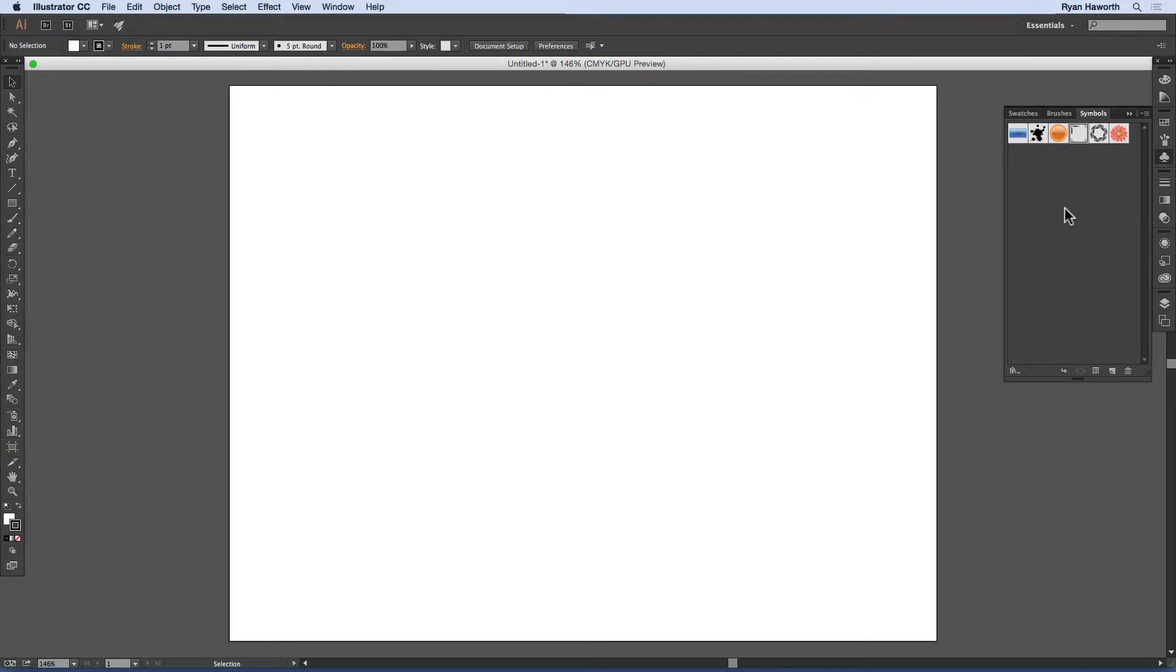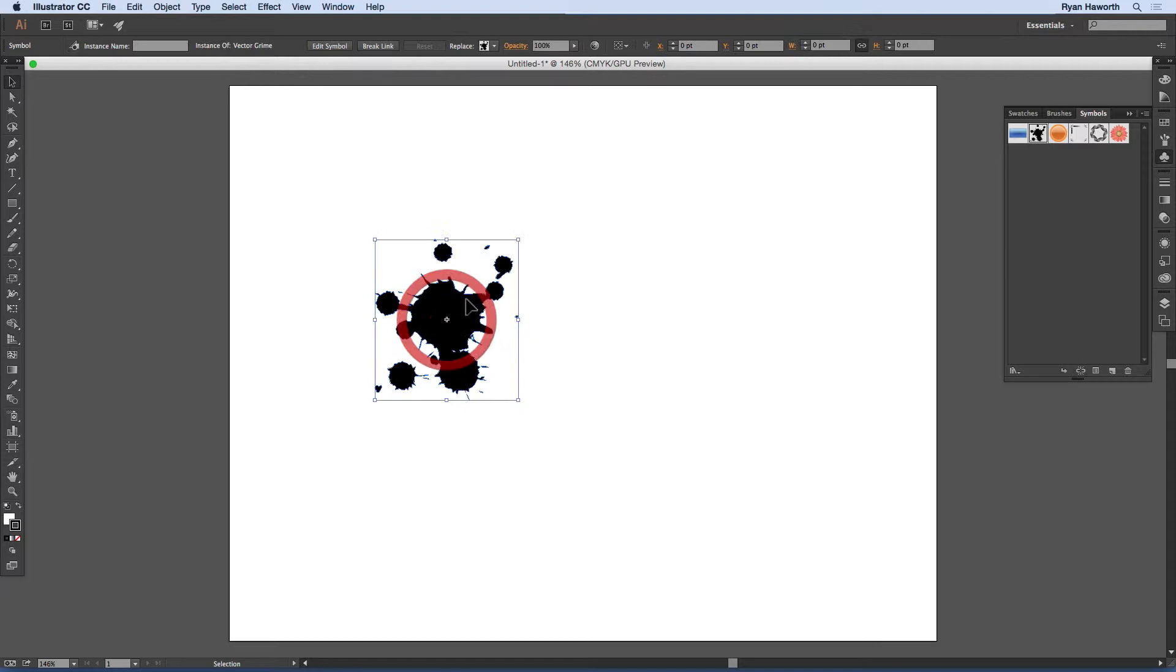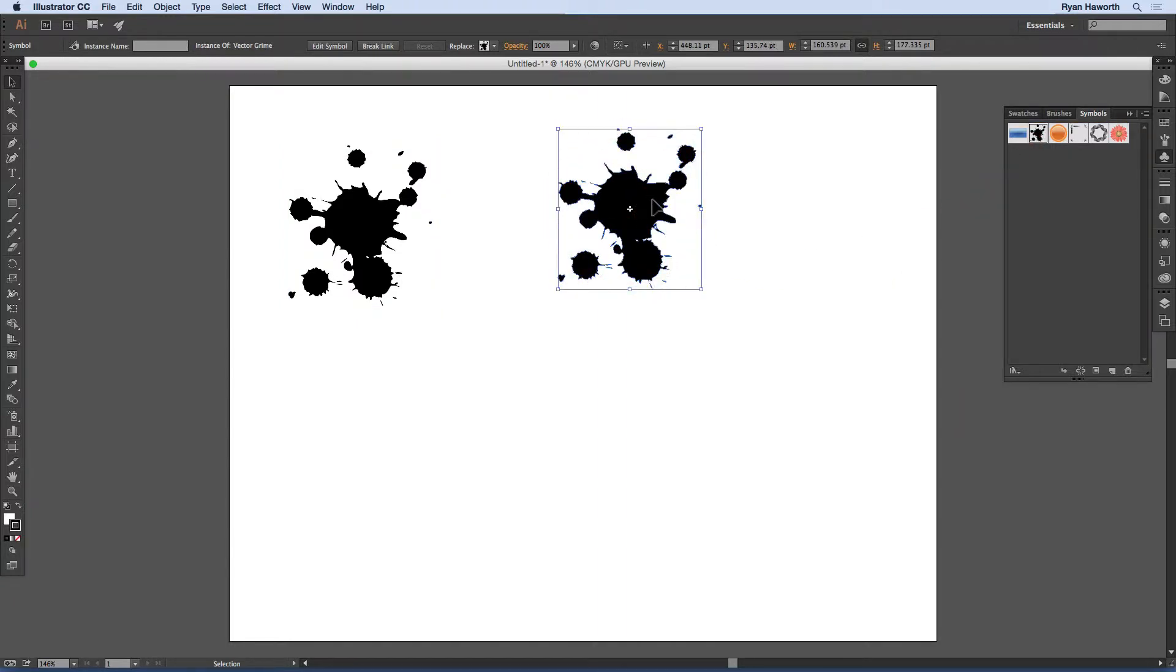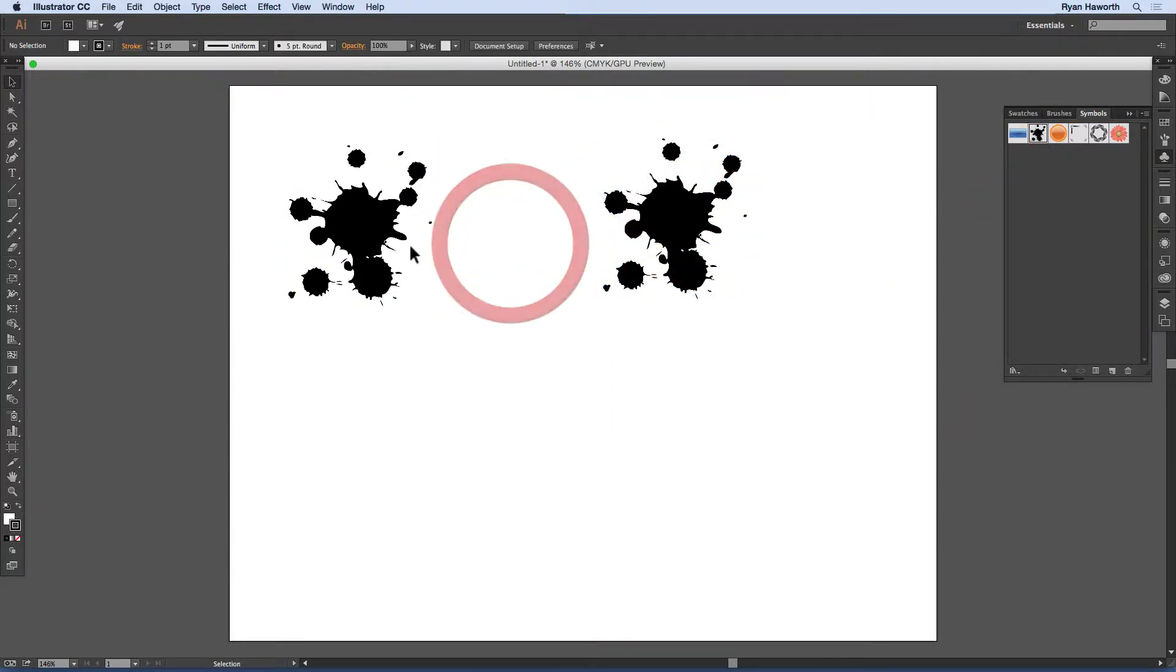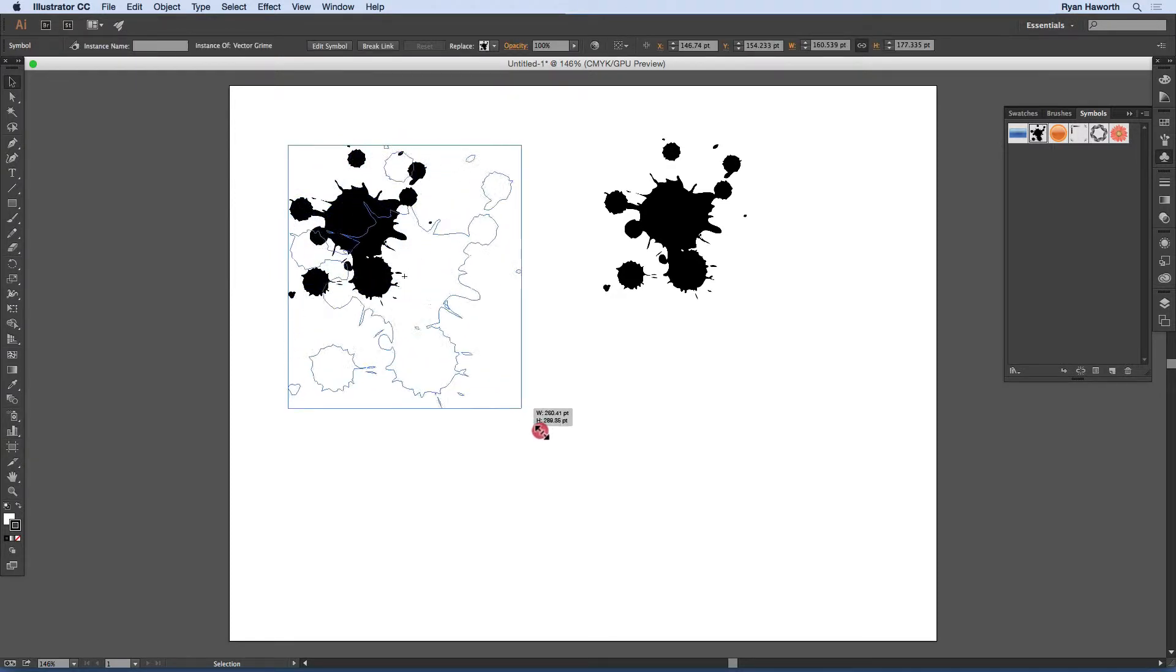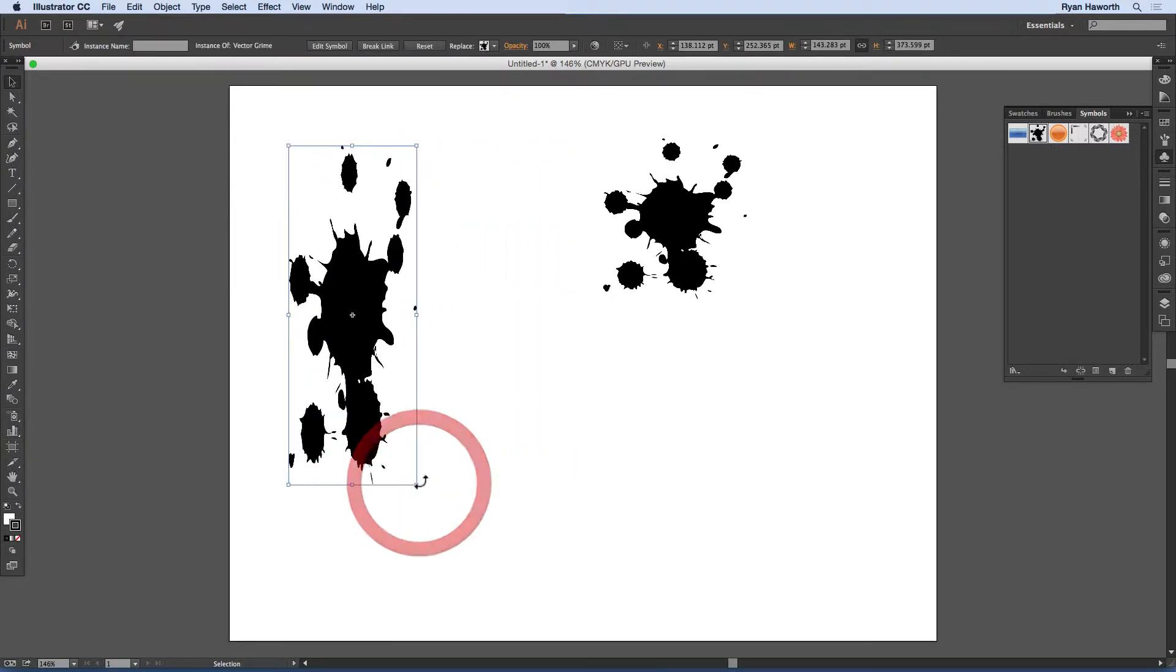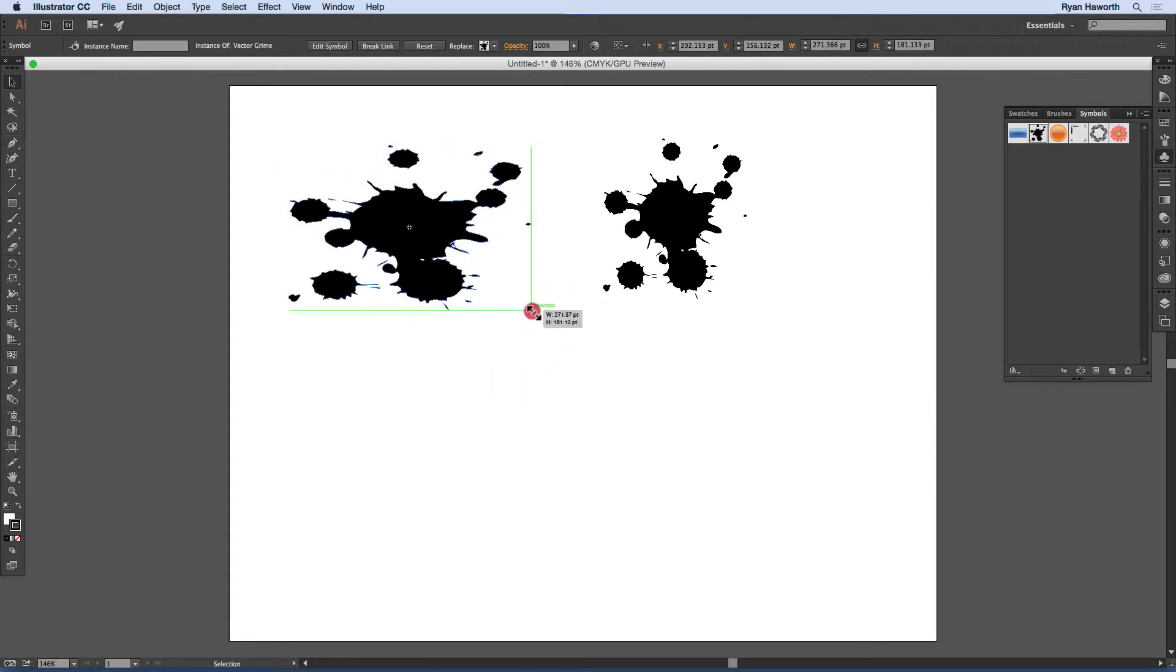Now what is a symbol? It is a predefined piece of artwork. So we'll grab this one that looks like an ink splat. And we'll just drag it to the desktop here, or to the artboard. And I will do that again. Grab another one. And the cool thing about a symbol is it is completely customizable.